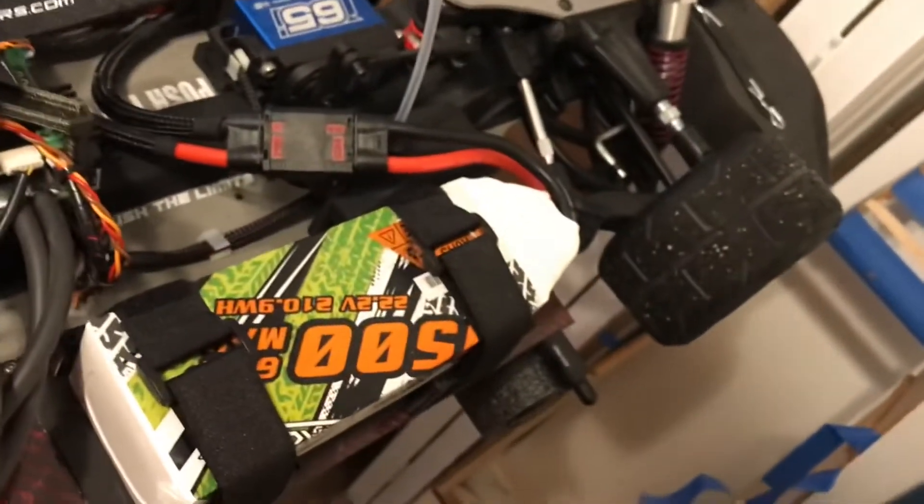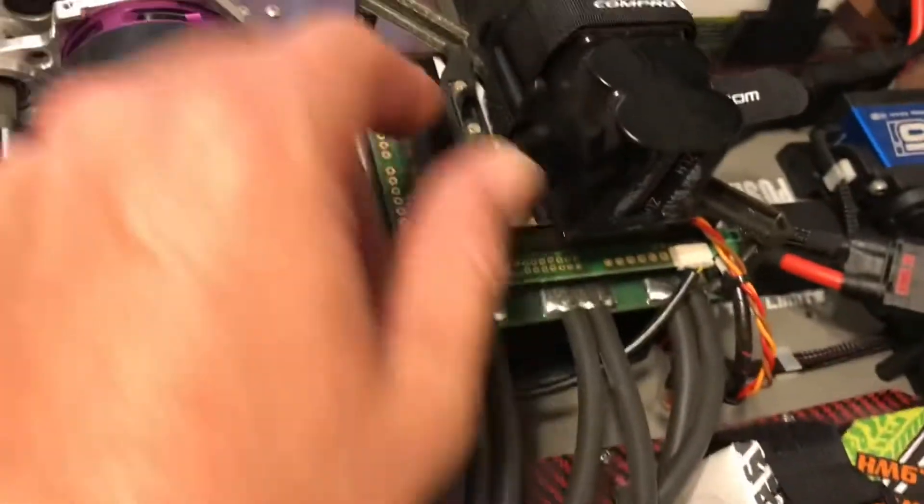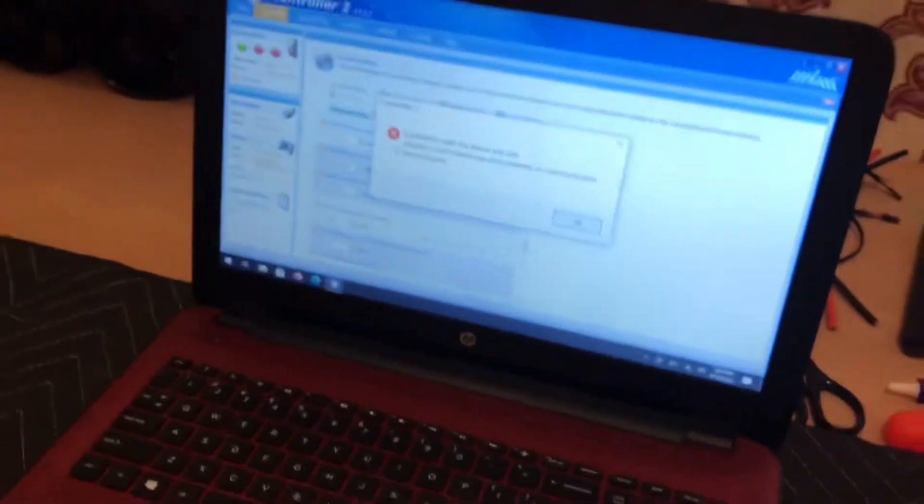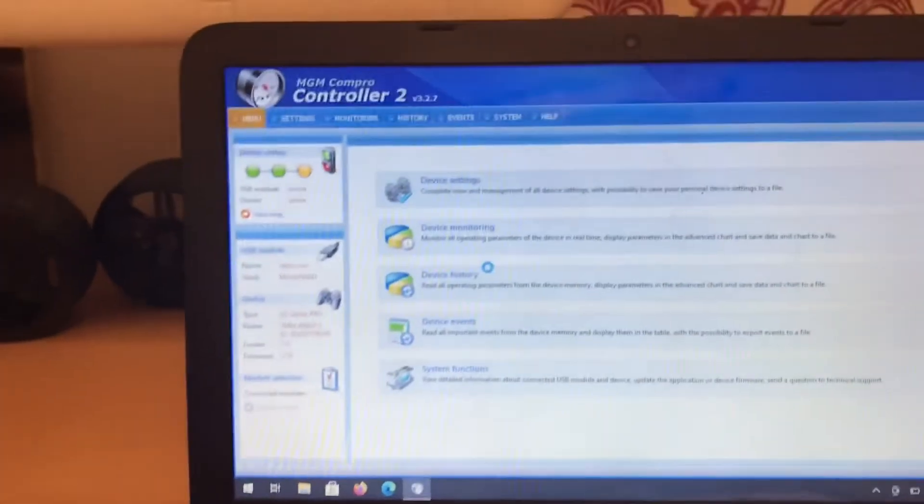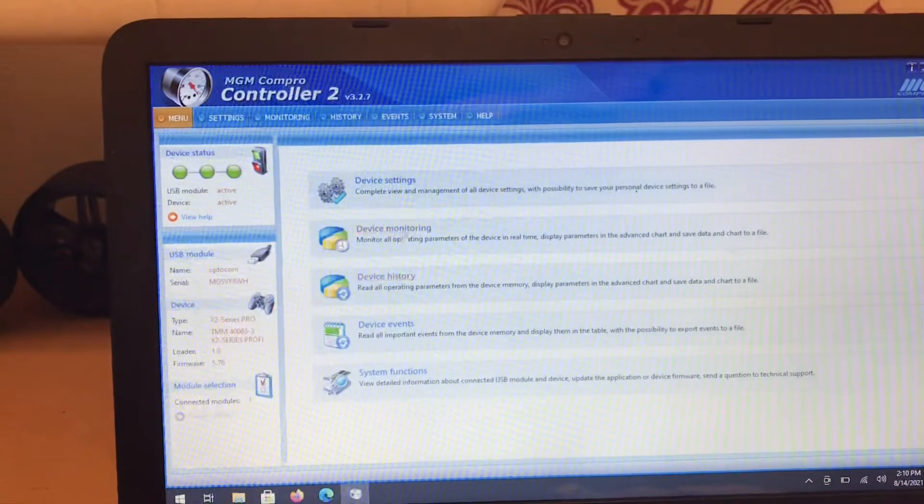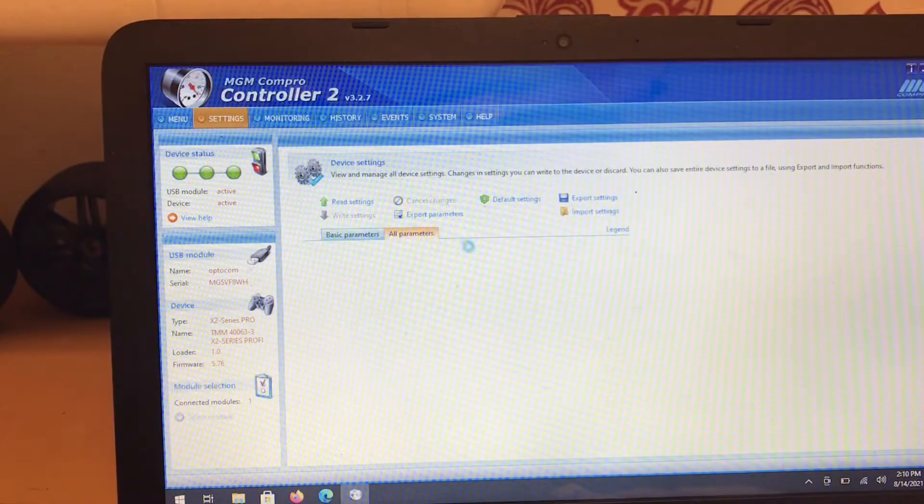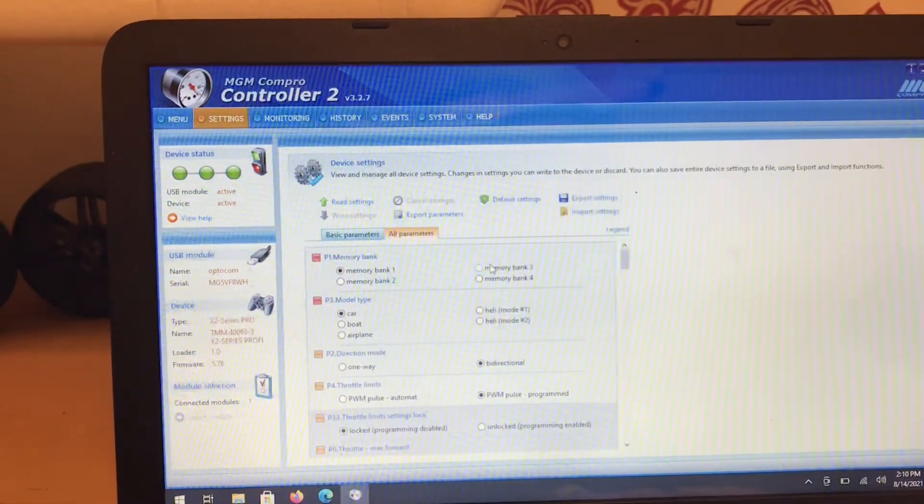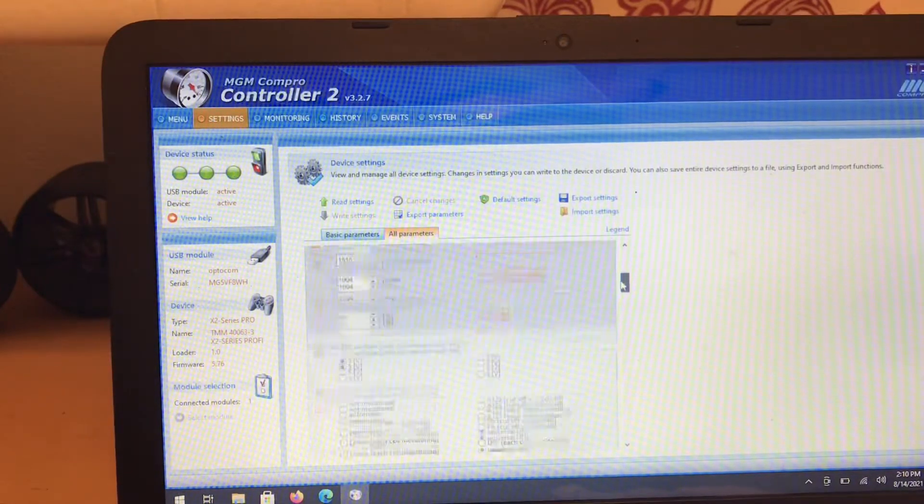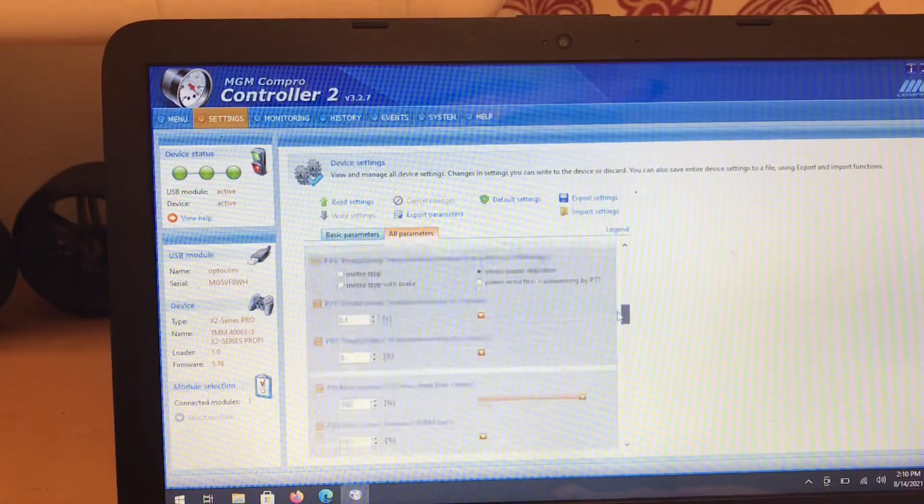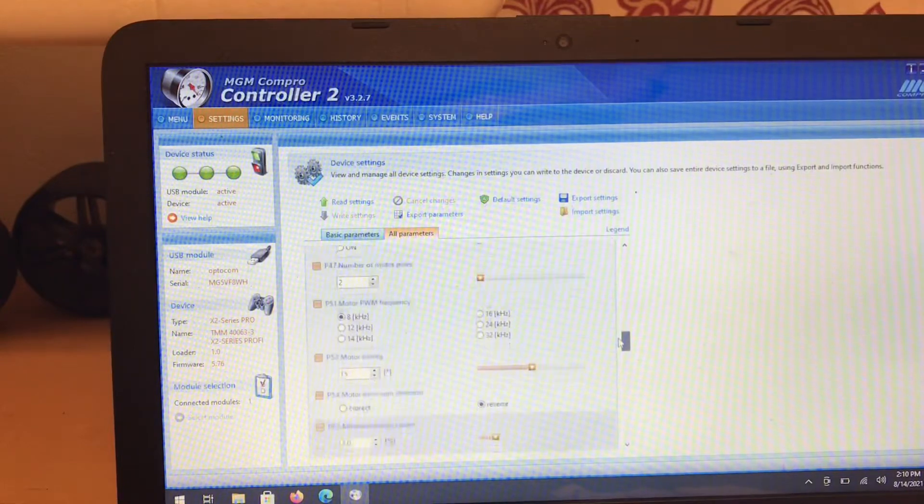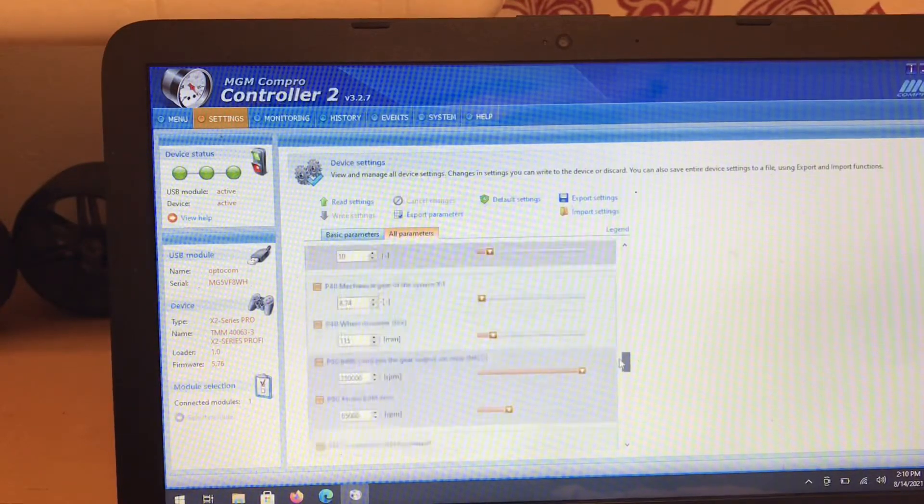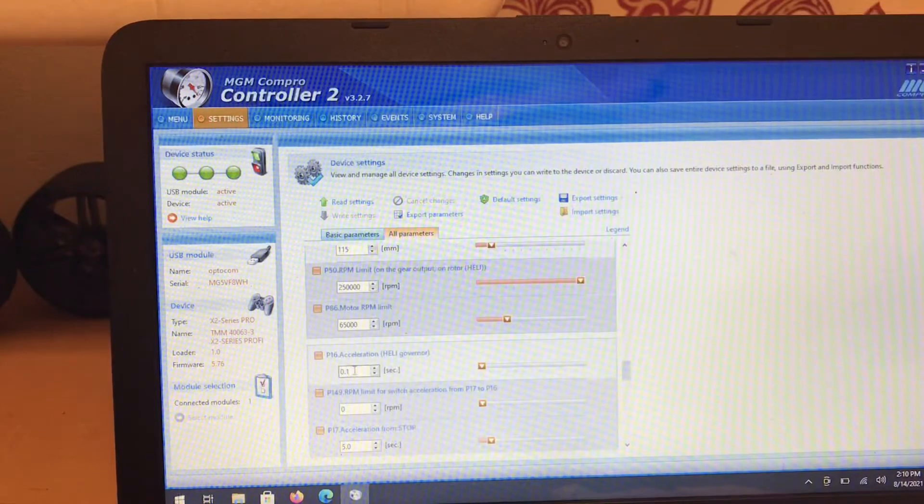So what we're going to do is plug this guy back in, plugged into the computer. Get rid of our error message and we're going to turn it back on. Now we're going to go back into that tune, to that same setting. Go up here to settings, go up to all parameters, bypass that error message, and I'm going to come right back down to where we were, which is P16 acceleration.